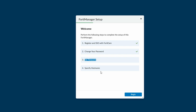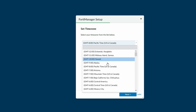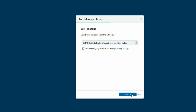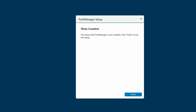Now you can see: registered SSO with FortiGate done, change your password done, set time zone. Now we can set the time zone — specify the hostname. Click on Begin, select time zone Asia Pacific, enable automatic adjust clock for daylight saving, click Next. Hostname will remain the same, click Next. Setup is now completed, click Finish.